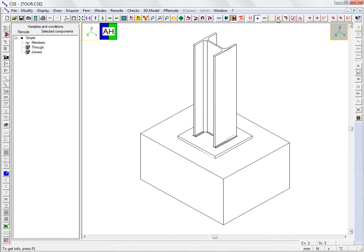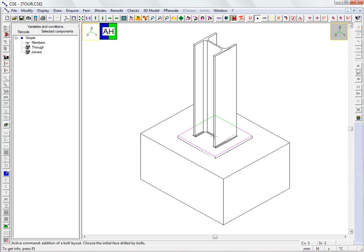We insert a bolt layout to anchor the base plate. When the face on which the screws are to lie is selected, CSC automatically recognizes the objects to be drilled according to their position. We click on the upper face of the plate.